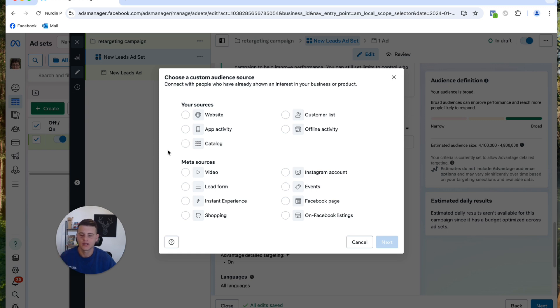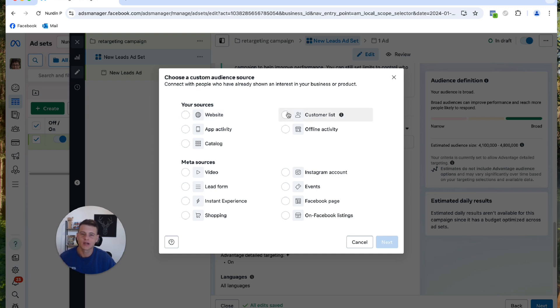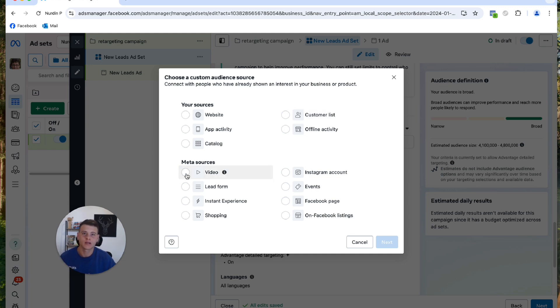And here you have the list of all the custom audiences you can create. The most popular ones are Website, which you can create an audience based on events on your website with the Facebook pixel. Then we have Customer List, you can upload an existing client list into Facebook. Then we have Video, which you can create custom audience based on a percentage of how much people watch some of your videos.